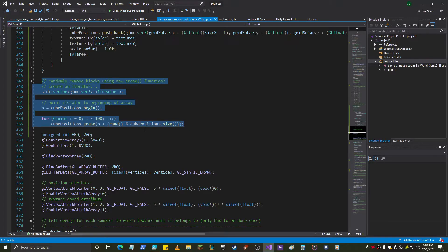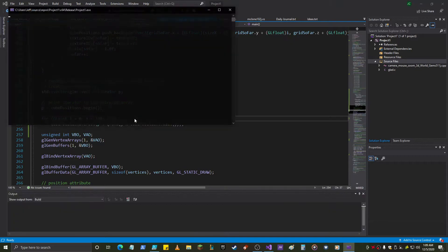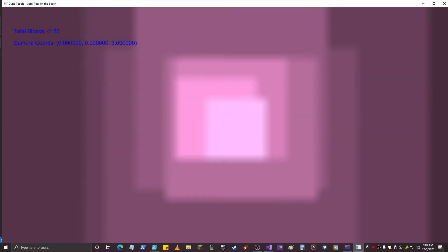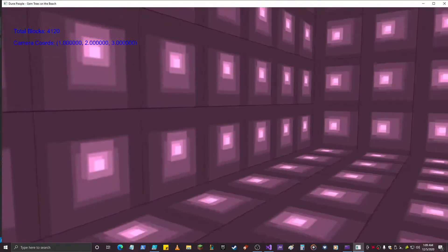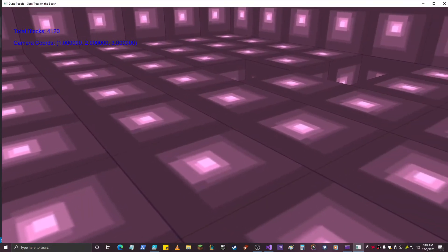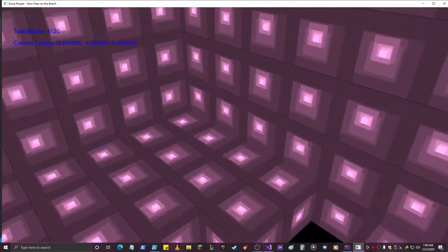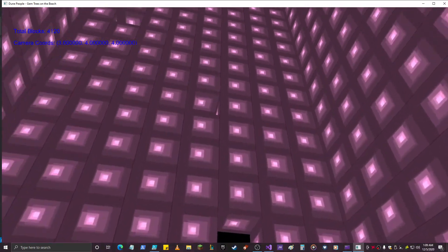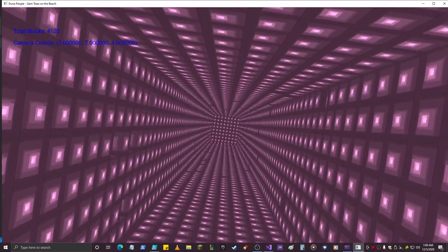It doesn't matter the size of the item inside the vector. This is a vector of vec3 floats, which would be probably 12 bytes each, but we're just iterating through and going through a hundred of them, randomly eliminating cubes from memory.